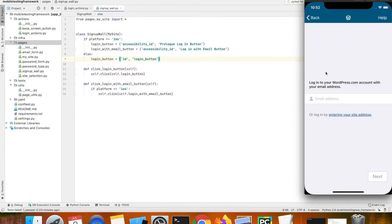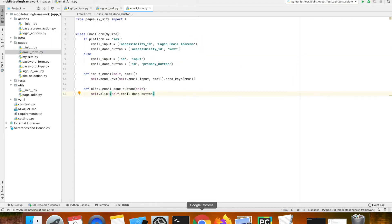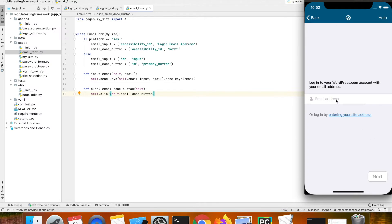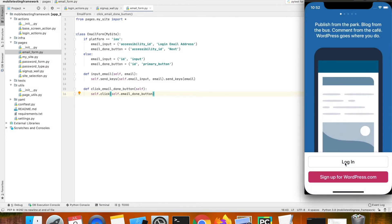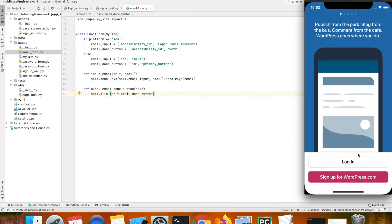What you have to ensure is to keep the page file as simple as possible. The email form page has only two locators which we use: the email field input field and the next button. In the page file I have the email input with the corresponding accessibility ID and value, and similarly the done button's accessibility ID and value. Keep the page file as simple as possible — include only locators which are available on that page.